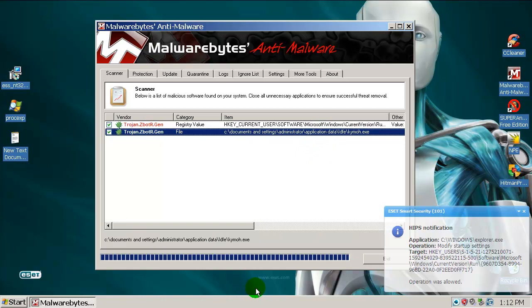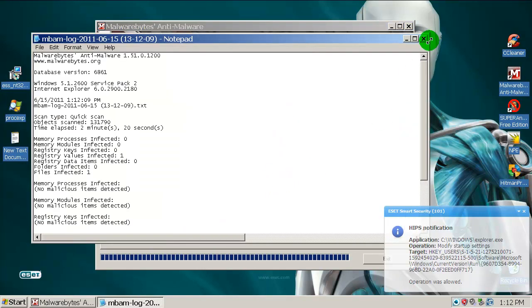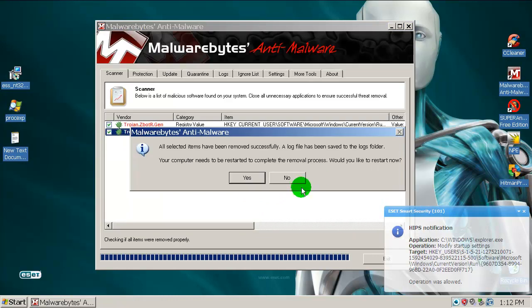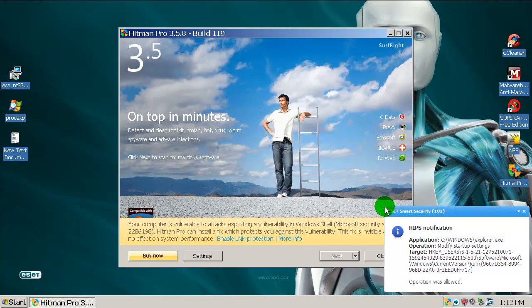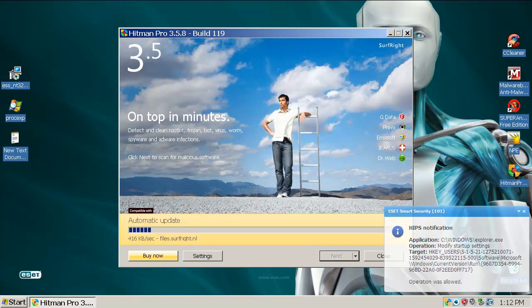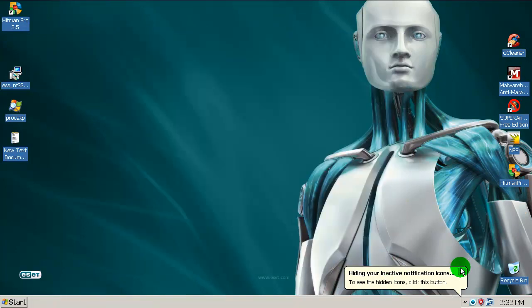Now let's run a scan with Hitman Pro. I will not restart. Let's do a quick scan — Hitman Pro found nothing.